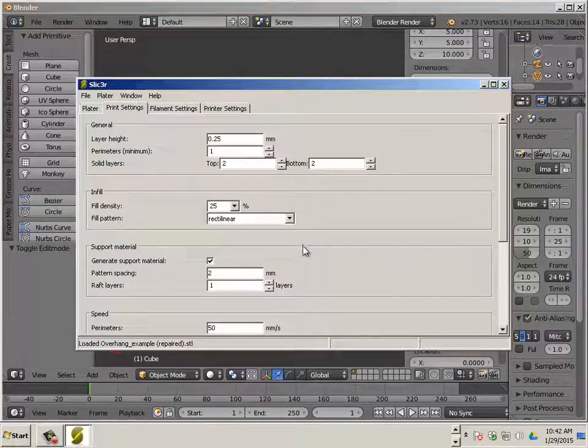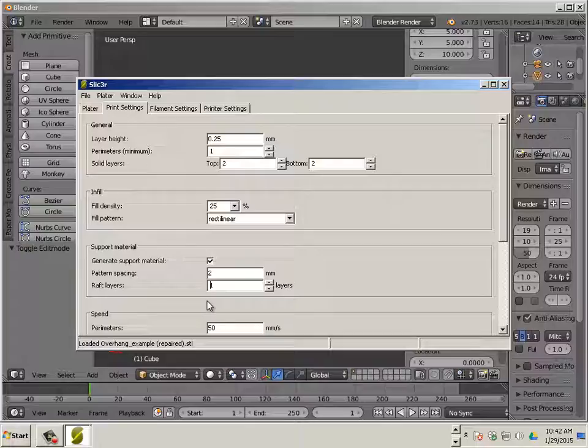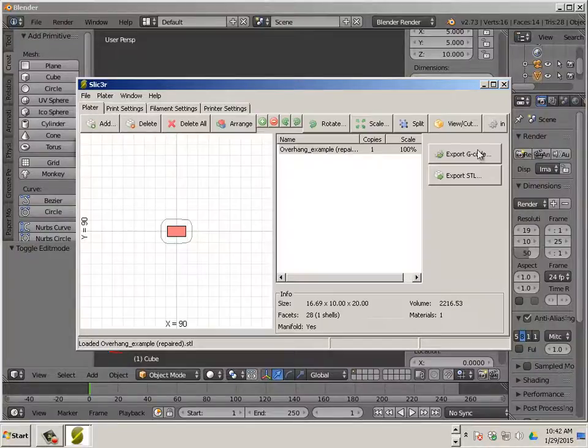But you're only going to see what an overhang is and what support material is and what raft layers are by actually printing the object. So, go ahead and export this.